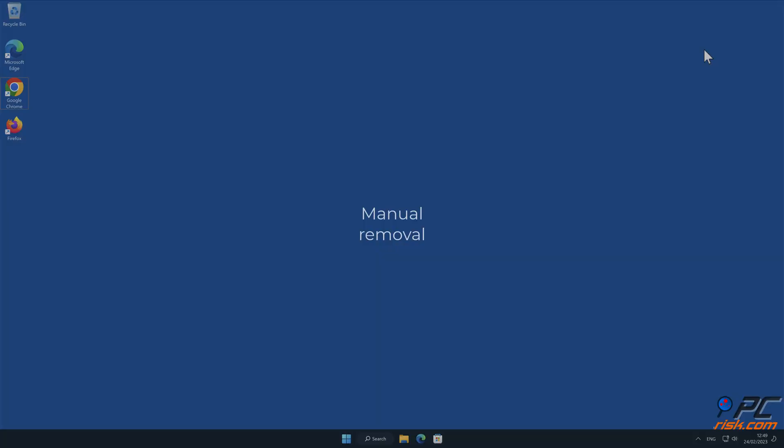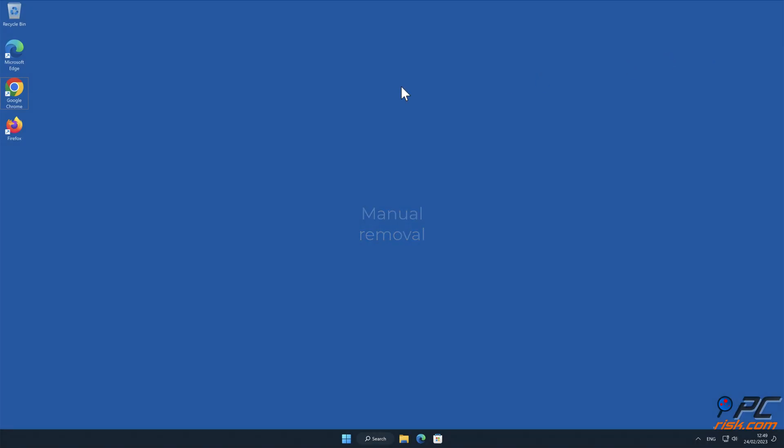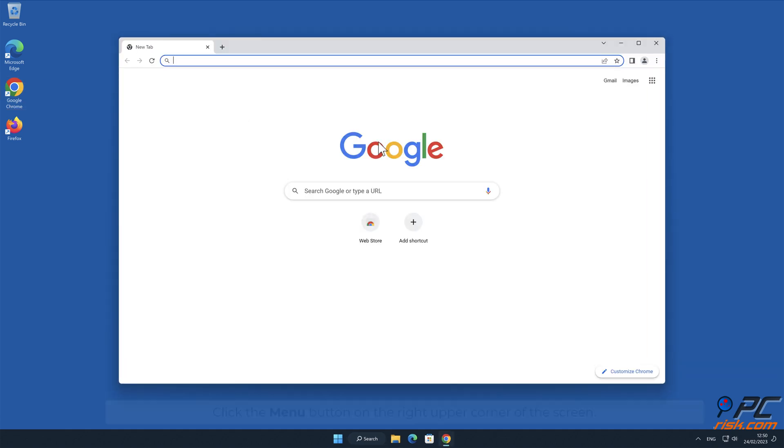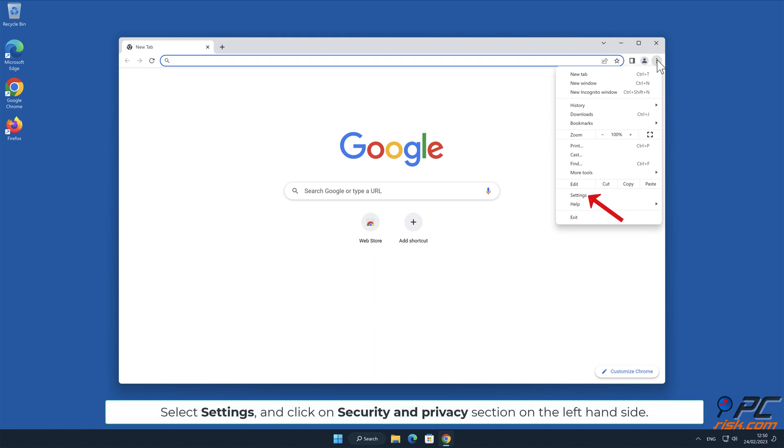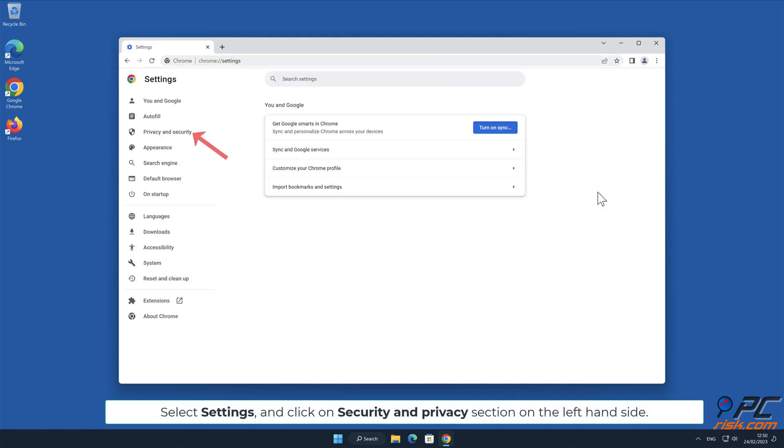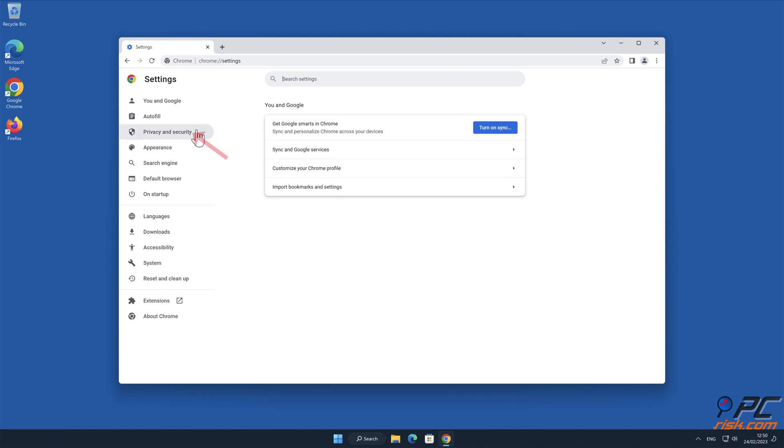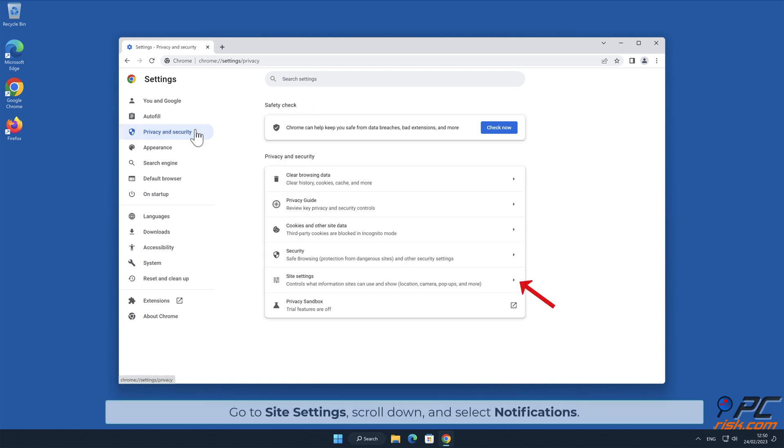Manual removal: How to disable website notifications in Google Chrome. Click the menu button on the right upper corner of the screen, select Settings, and click on Security and privacy section on the left hand side.